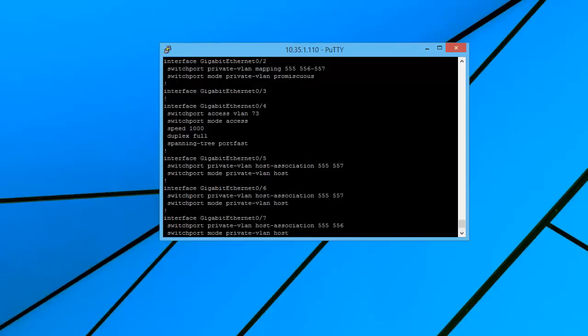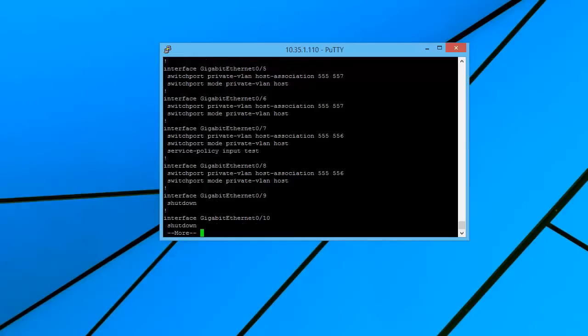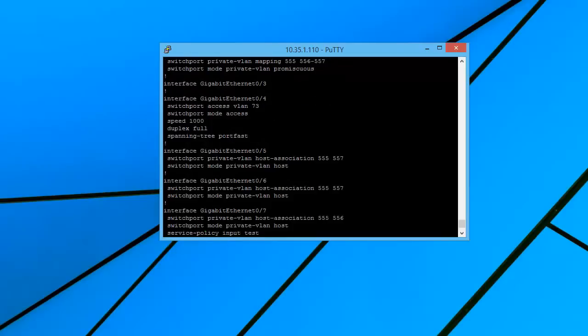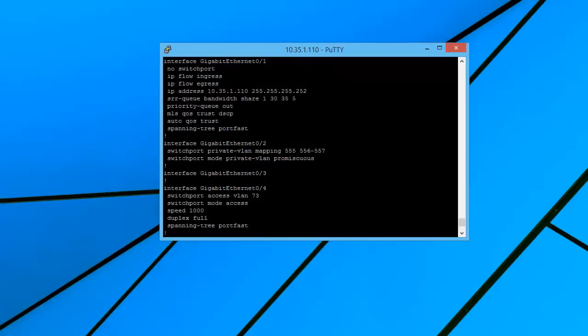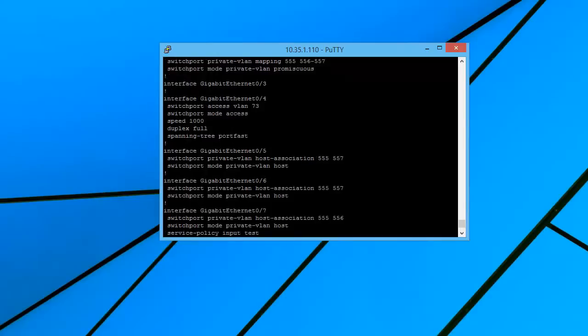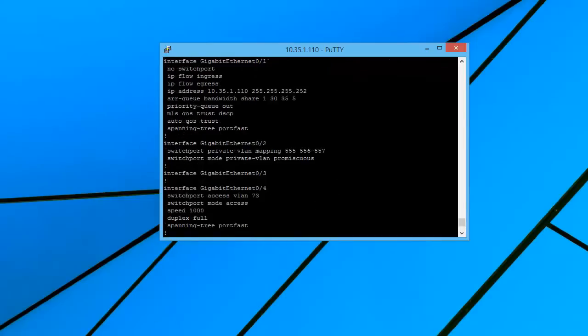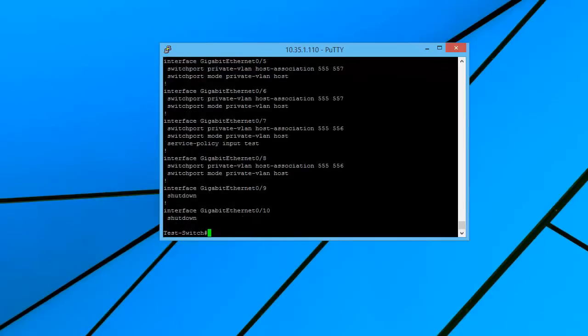And we just take a look and we see that all these interfaces are configured and they're up and running except for 9 and 10. And now what if we wanted to actually say shut down interfaces 2 through 7?